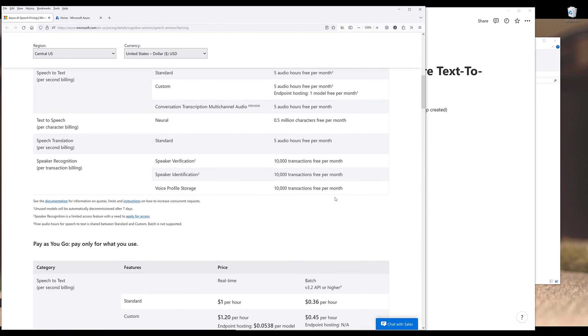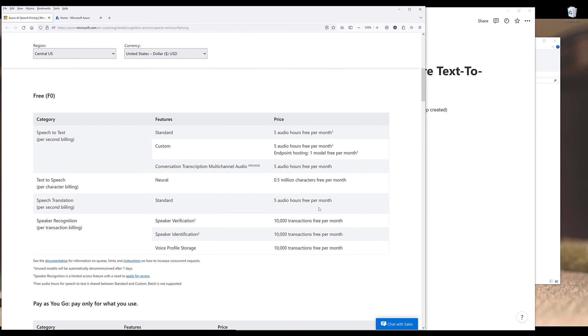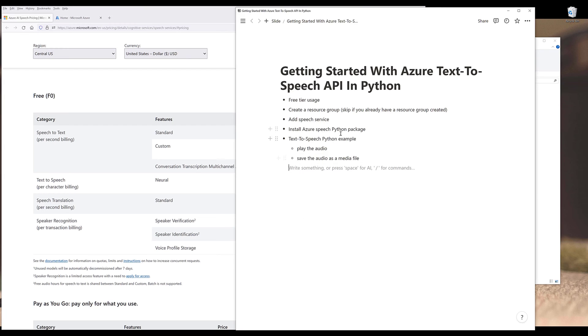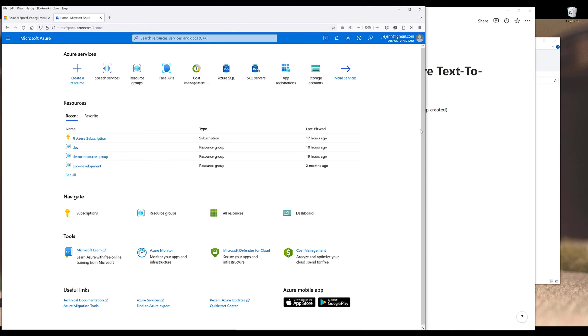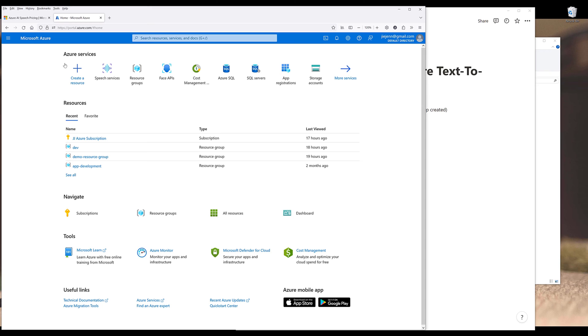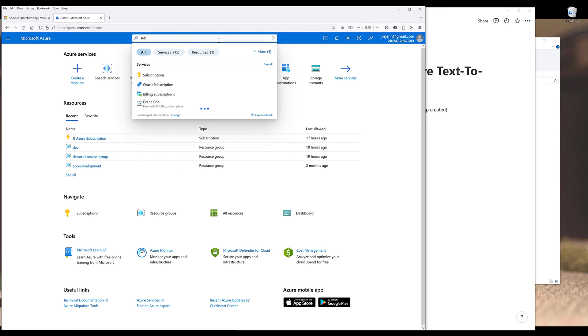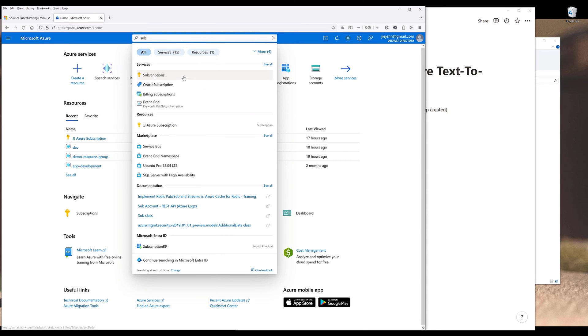Now let's dive into the tutorial. First, we need to create a resource group. You can skip this step if you already have a resource group created. Navigate to portal.azure.com. If you're a new user, simply create an account, it's free. For new users, you'll first need to create a subscription. Simply go into the search field and search for subscriptions and create a subscription.